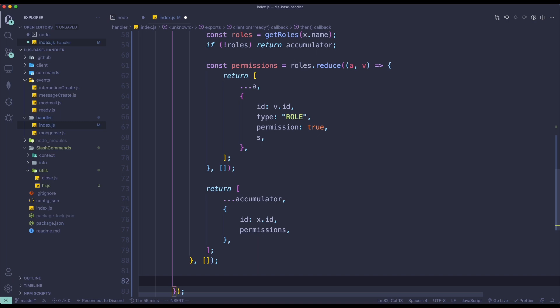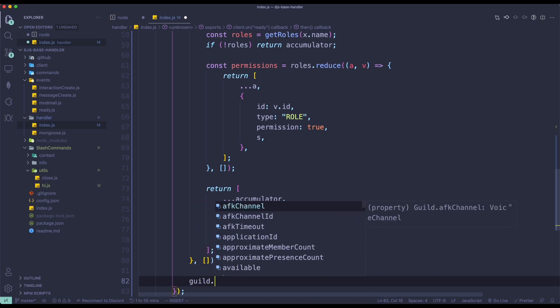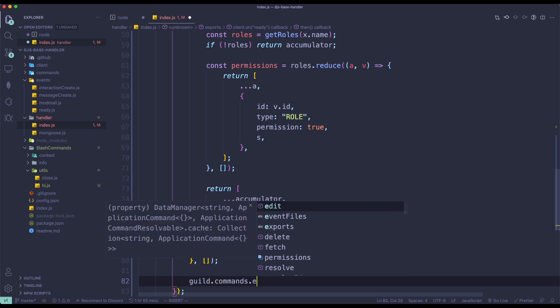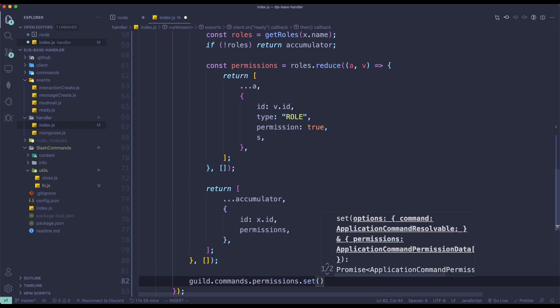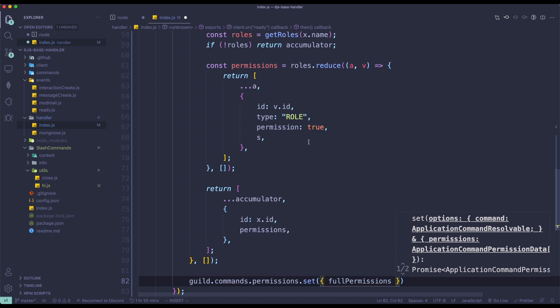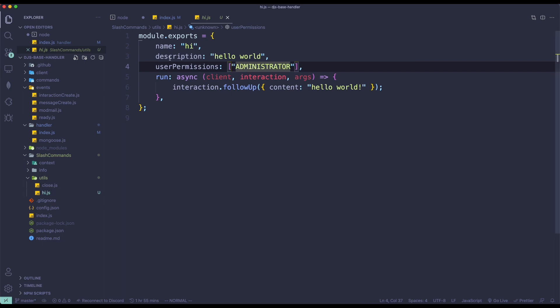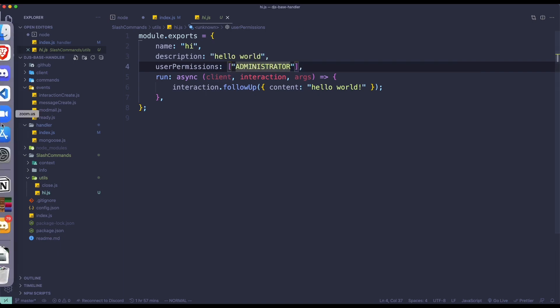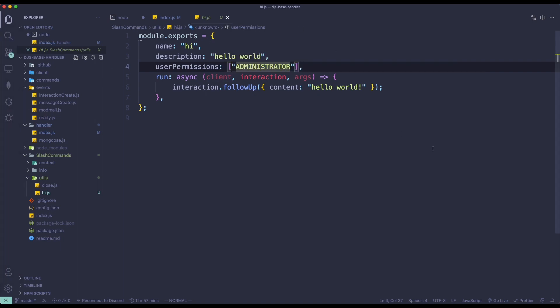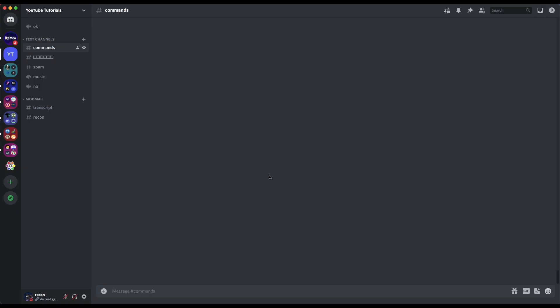Right below fullPermissions, we're actually going to set the permissions. So guild.commands.permissions.set, and then we're just going to pass in fullPermissions like that. Make sure there is a curly brace wrapping it. For this, I have already created a command called hi.js. Basically, you need a role which has the administrator permission in order to use this command. So we're just going to restart the bot and I'll see you in Discord.